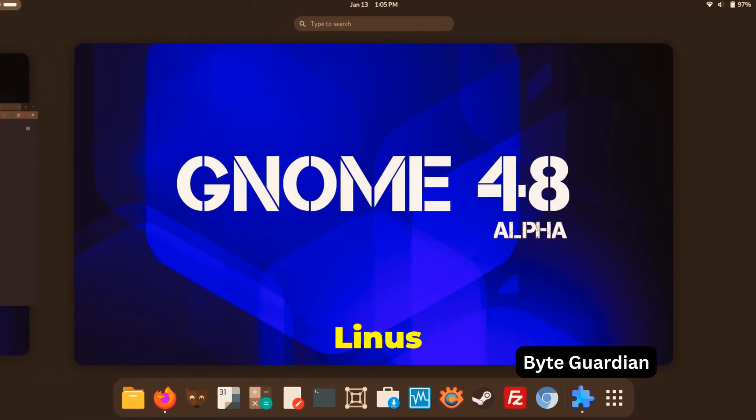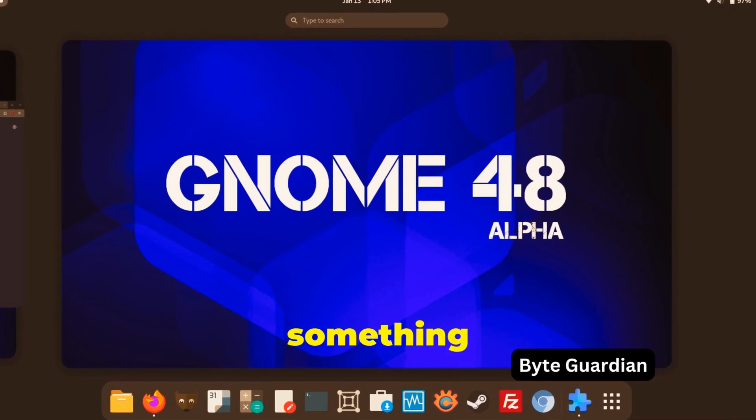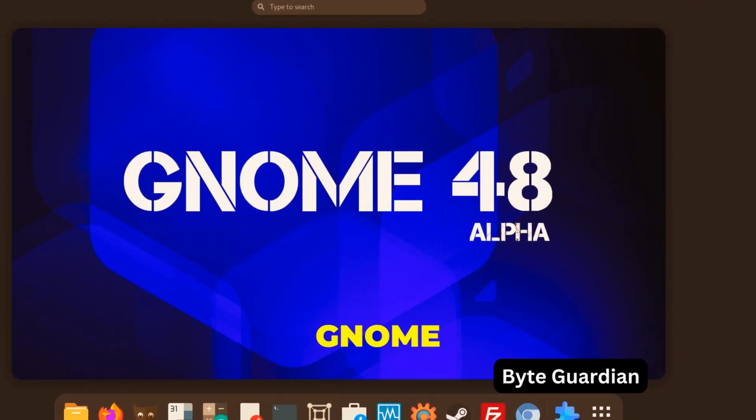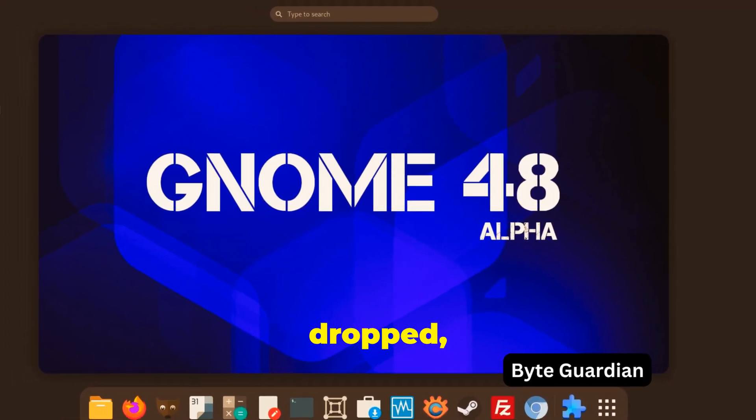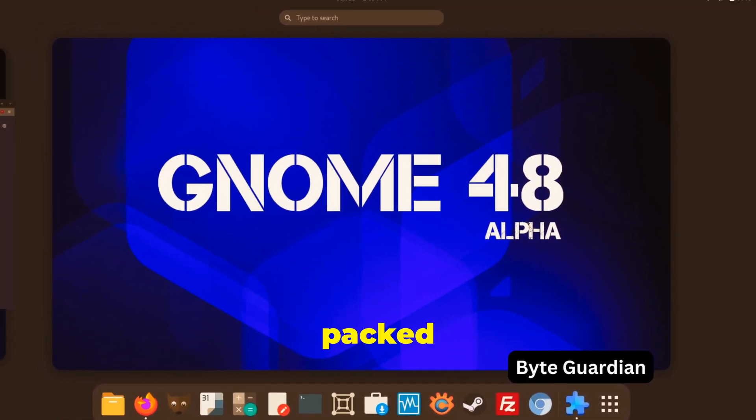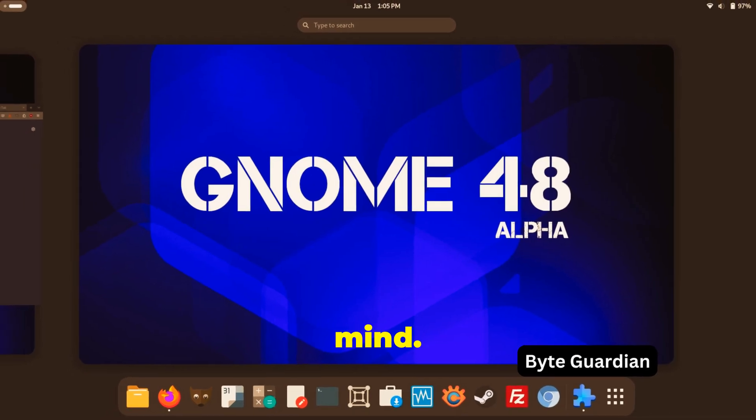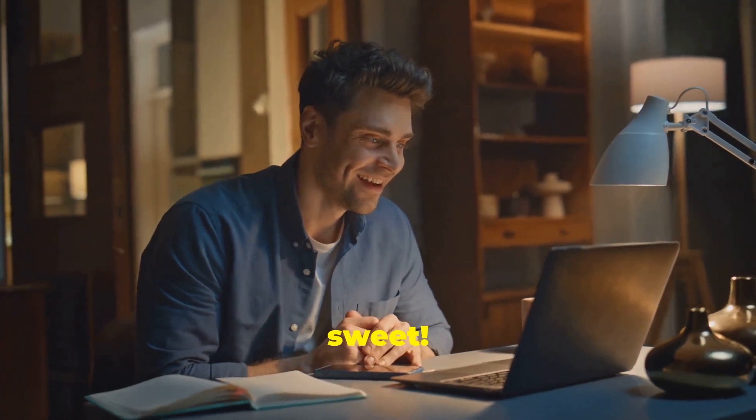Hey everybody, Linus here. Today we're diving into something super exciting. Gnome 48 Alpha just dropped, and it's packed with features that are going to blow your mind. Let me tell you, it's looking pretty sweet.